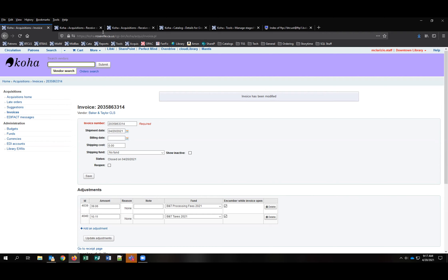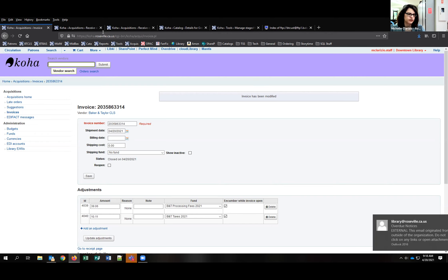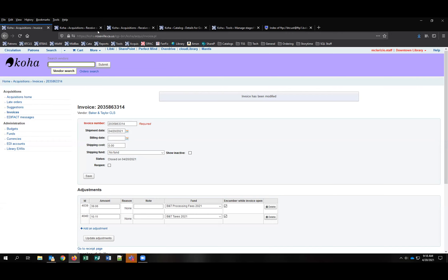Marcy will check with Baker and Taylor and Brodart, and eventually Ingram about matching on Biblio number. Another participant notes they're uploading MARC records based on ISBN and it causes duplicate issues. Michelle's approach of matching on Biblio number is described as smoother than the ISBN approach.